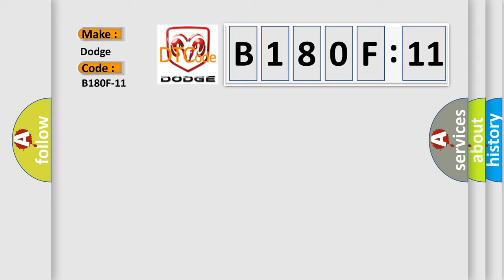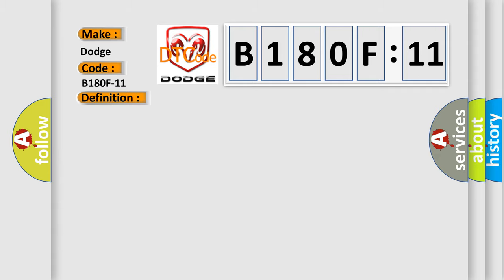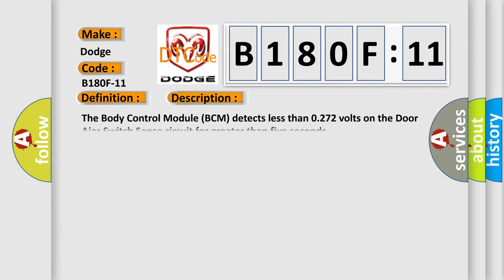The basic definition is: driver door ajar, circuit short to ground. And now this is a short description of this DTC code. The body control module BCM detects less than 0.272 volts on the door ajar switch sense circuit for greater than five seconds.